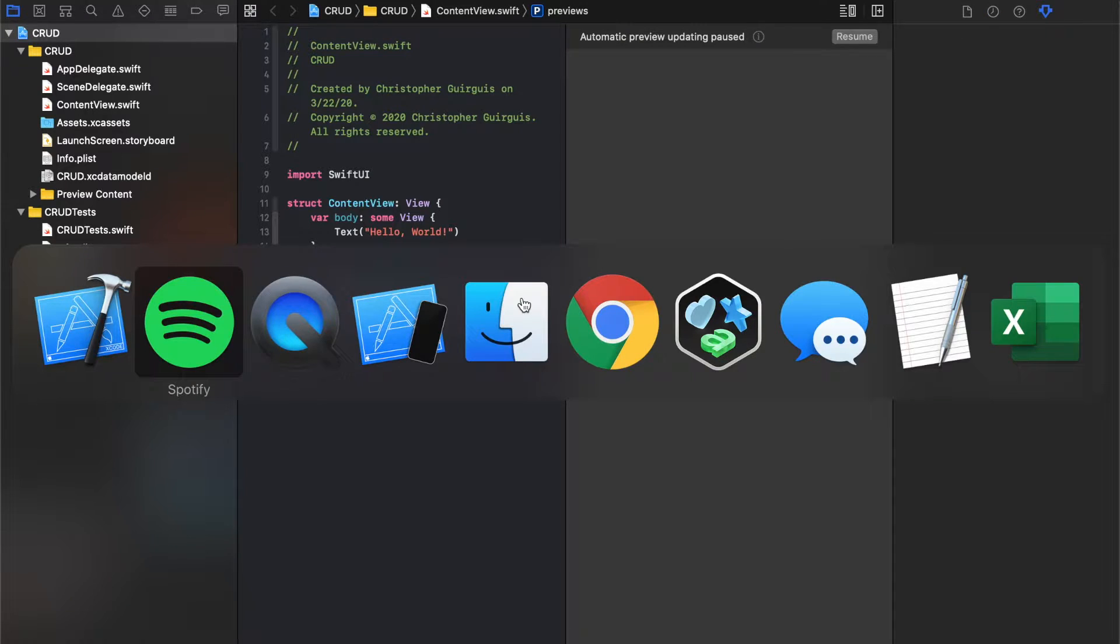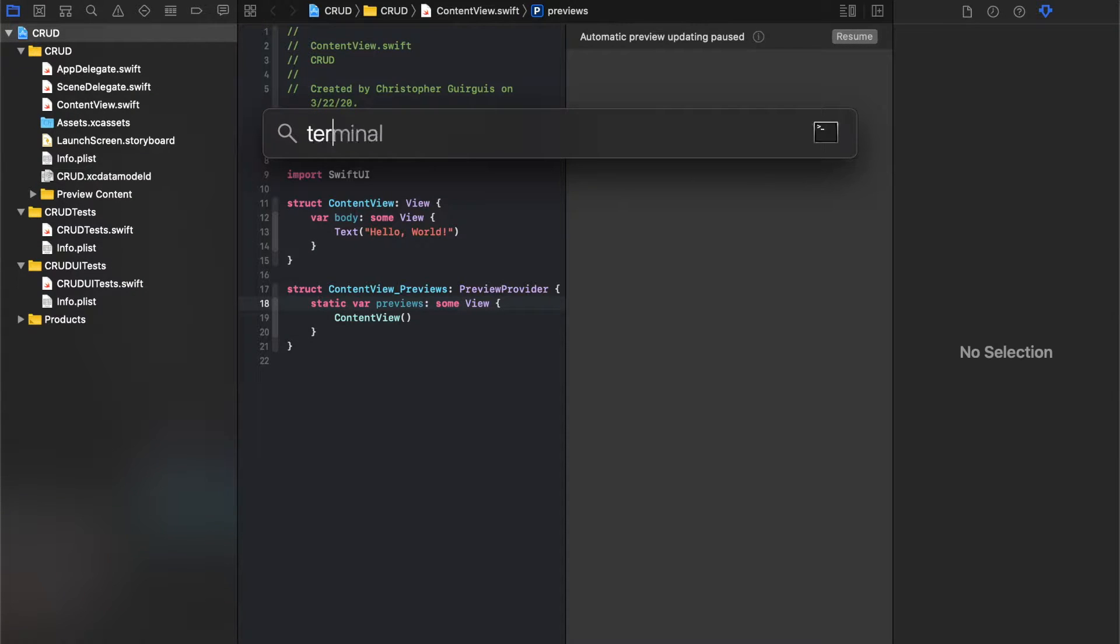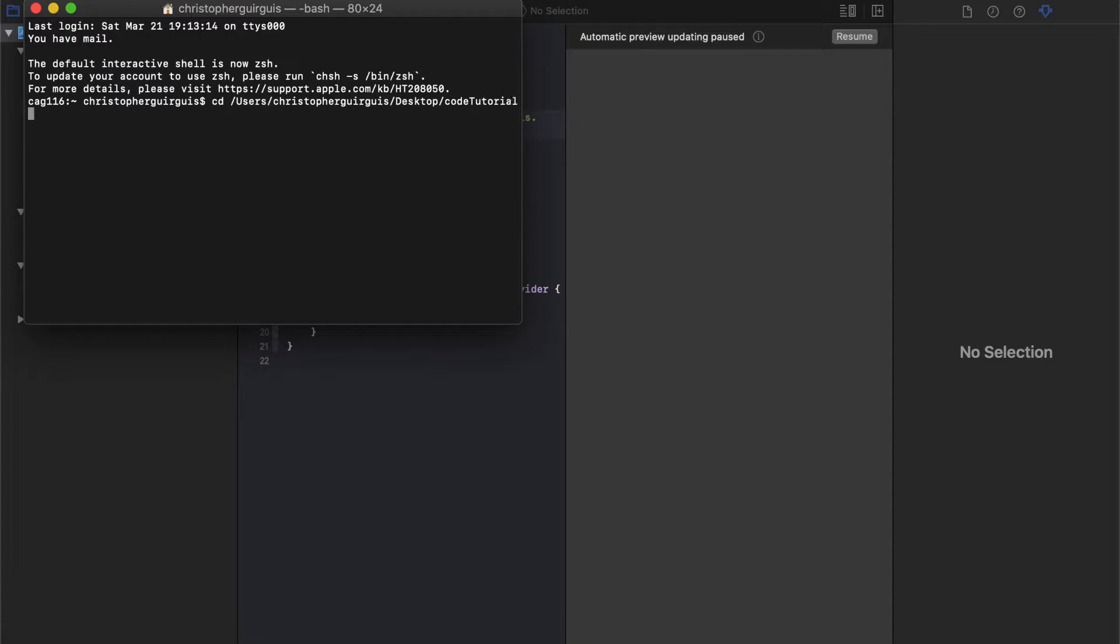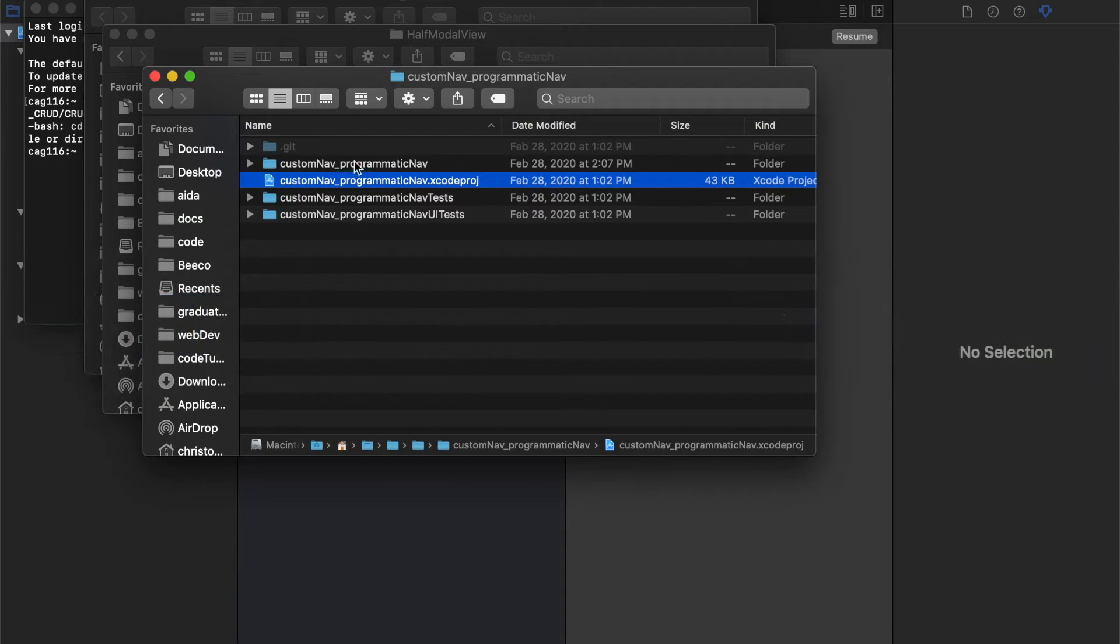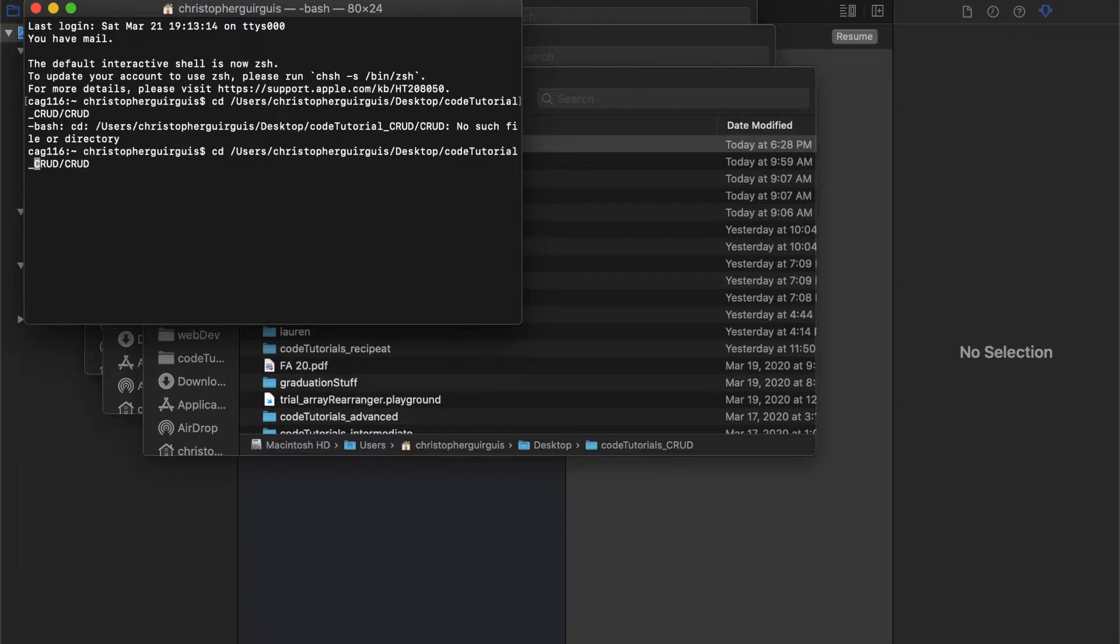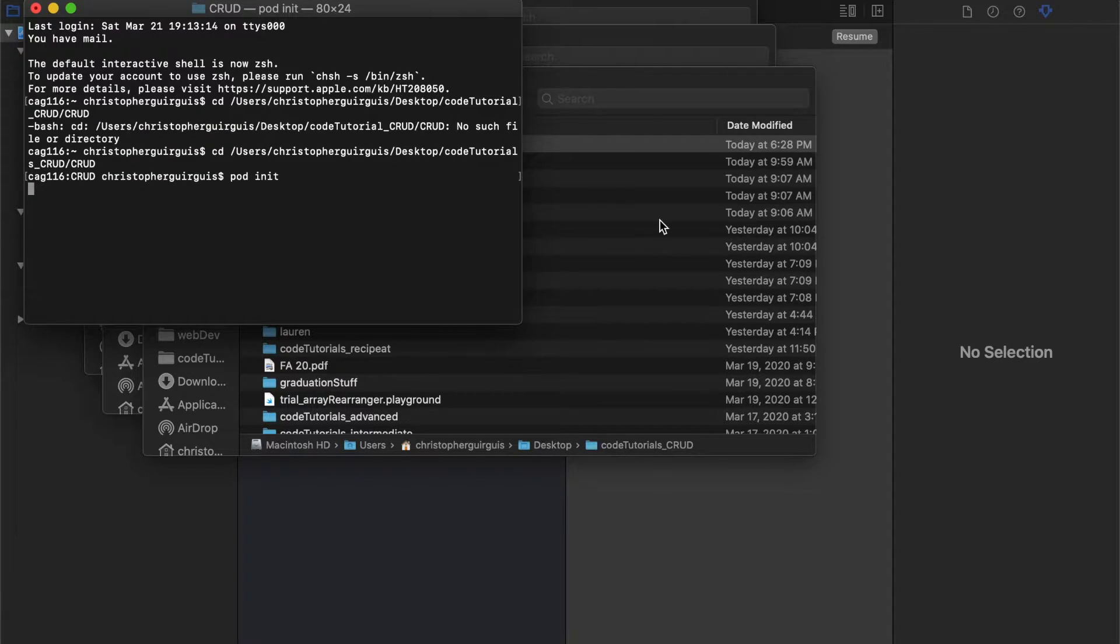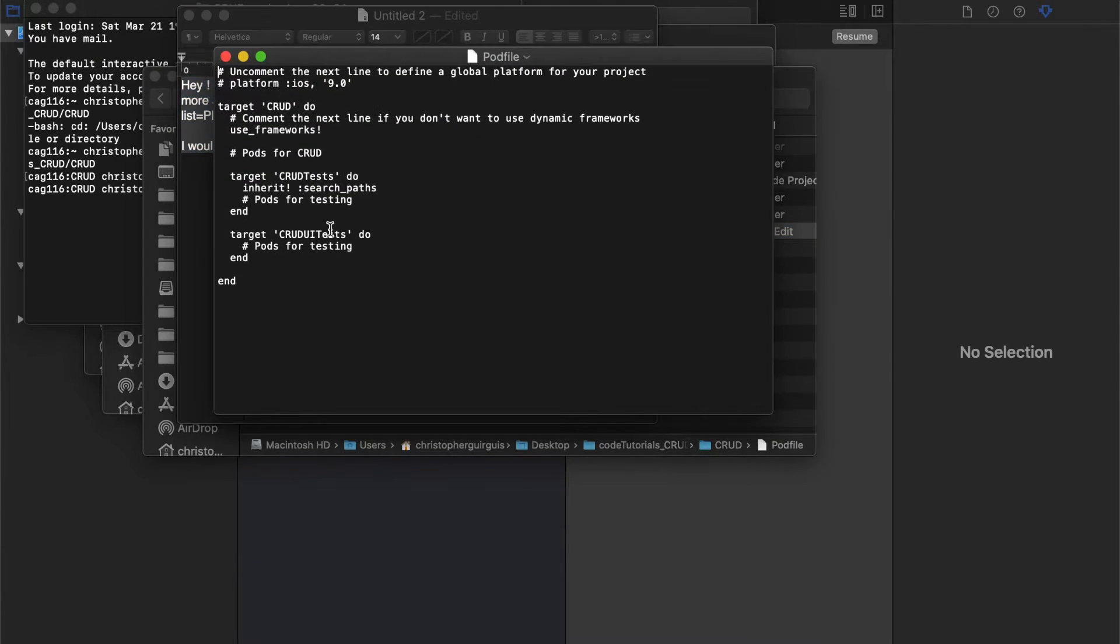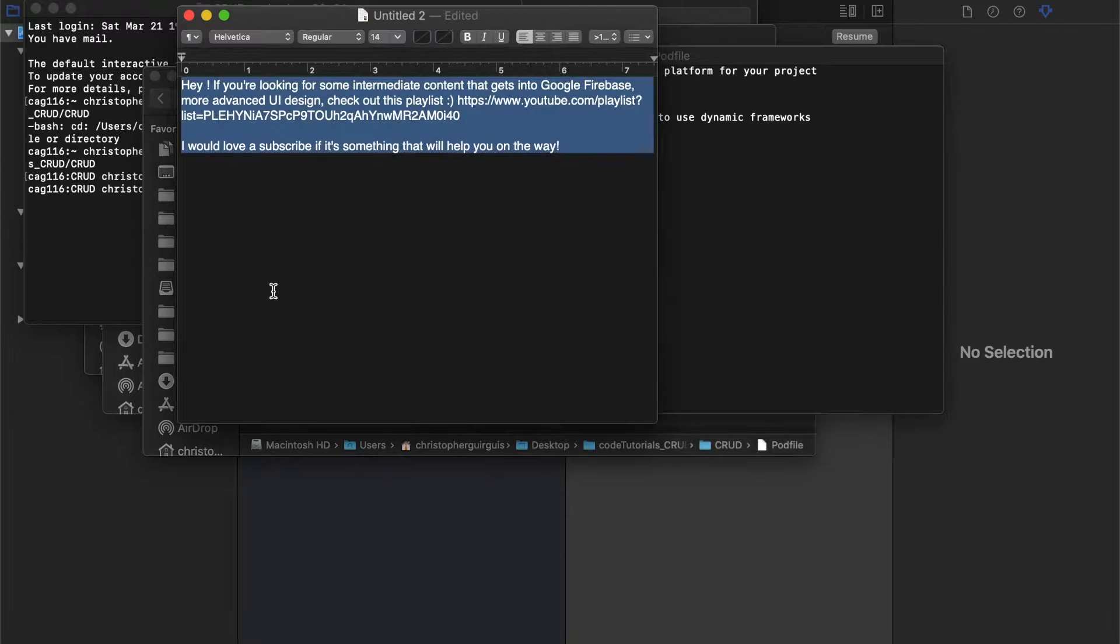Now I'm going to go to terminal. First things first, we might as well get started and initialize a pod file. I'm going to navigate to the directory where that project is - desktop, code tutorials underscore CRUD. Now I'm in the right folder. I'll do pod init. Now if I look inside here, I should have a pod file. Let's open up that pod file and it's ready to go for when we want to use it.